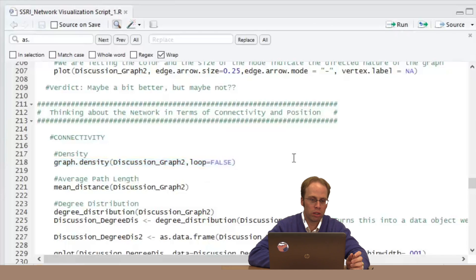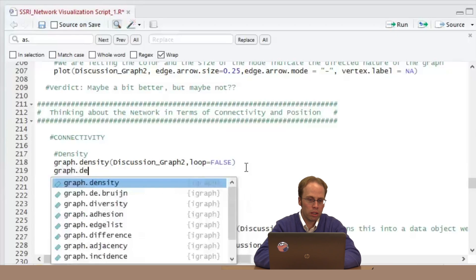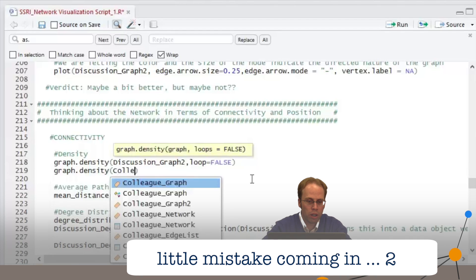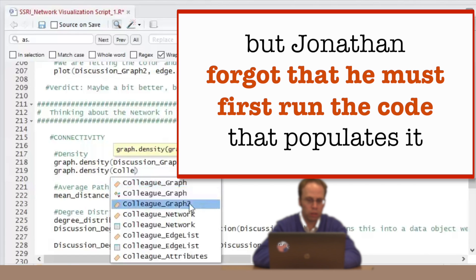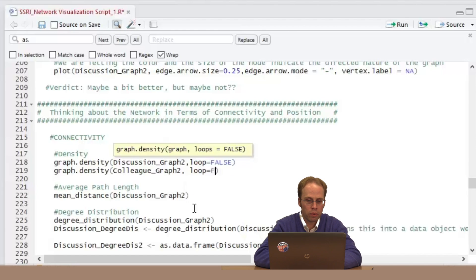Why don't we compare that to our colleague network. I'm going to type this in live — density, colleague. Notice that R is actually populating very helpfully. That's particularly important because R is case sensitive, so be sure that what R is telling you is the right thing — but it's a helpful feature. If it isn't doing what you like, it just might be an upper or lower case letter issue.